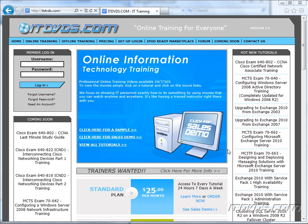Welcome to the ITDVDs.com YouTube channel. This is just a sample of the training available at ITDVDs.com. If you would like to see complete training, please go to ITDVDs.com. Now let's begin the sample.